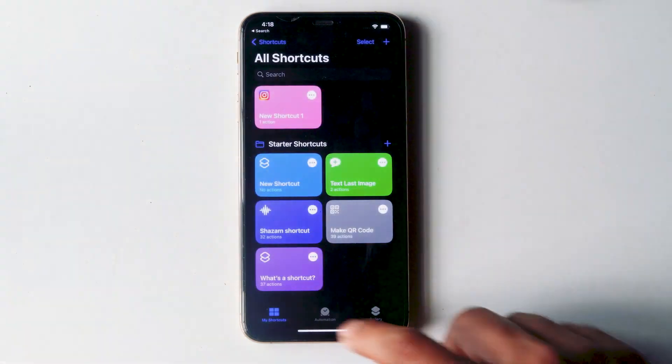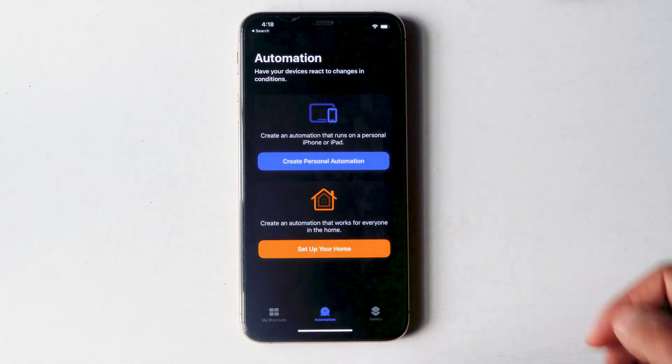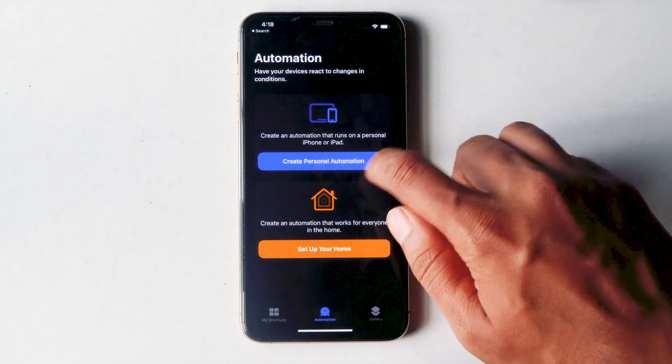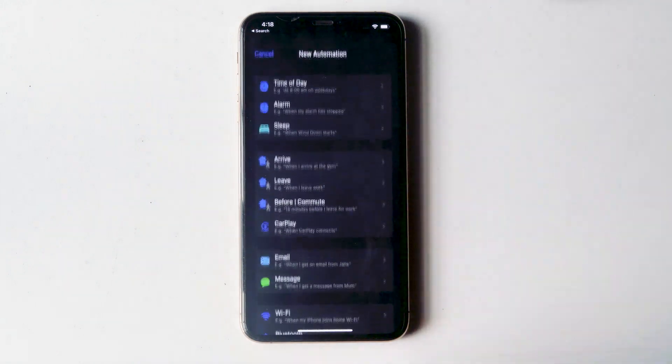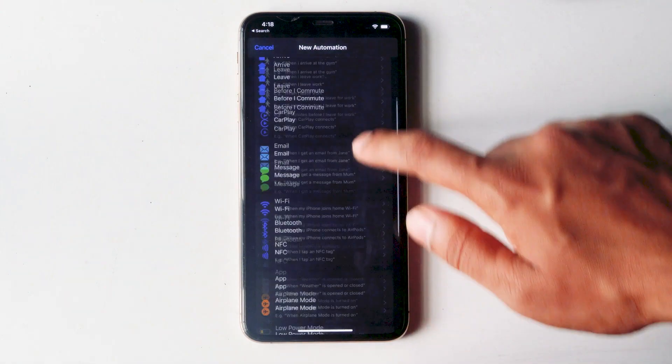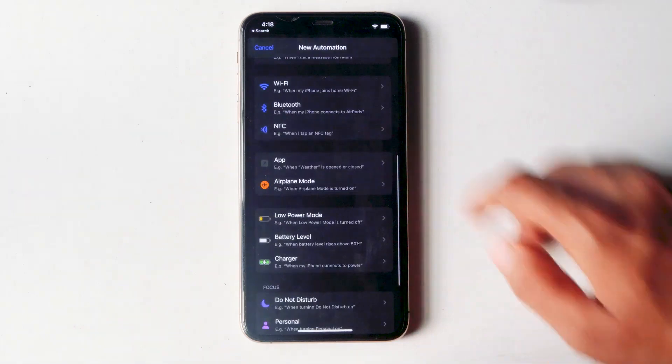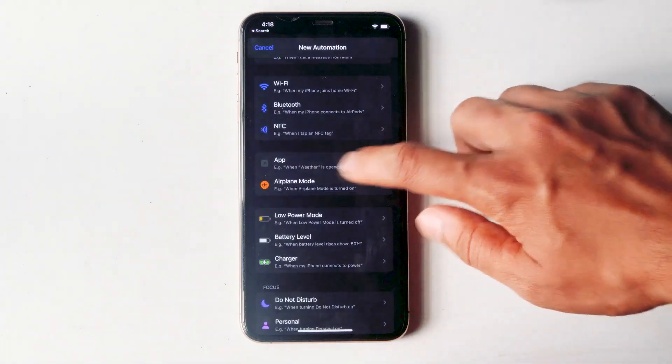Then go for automation at the bottom tab bar. Then tap on create personal automation. From here, scroll down and you'll see an option named app. Tap on that.